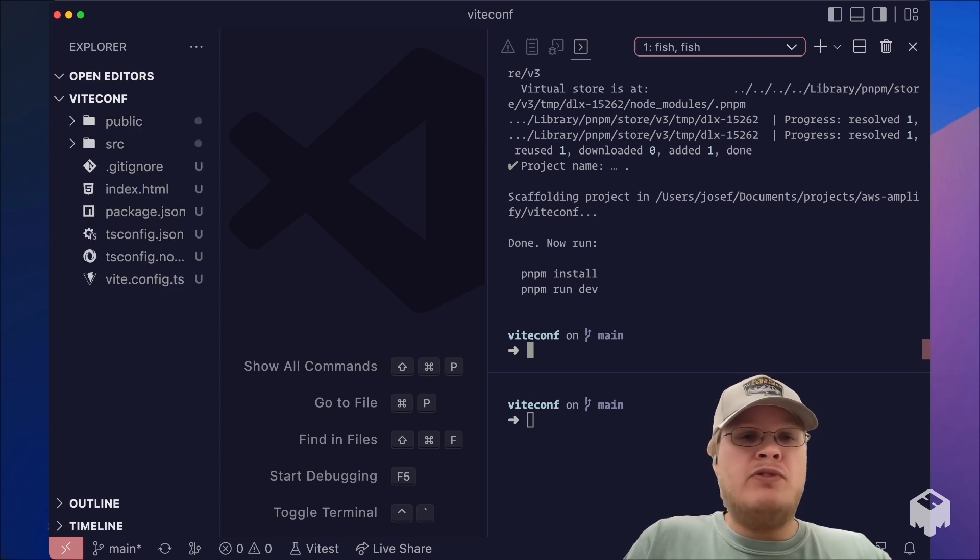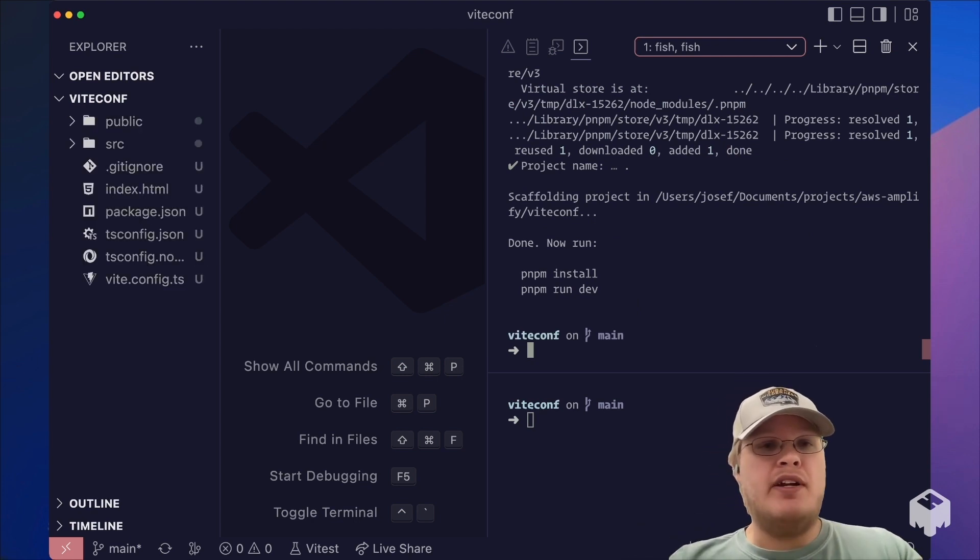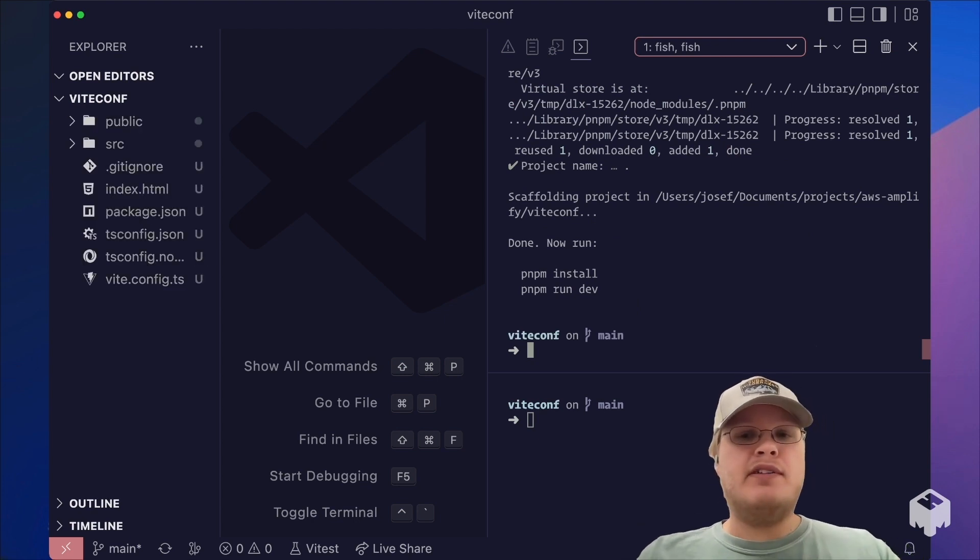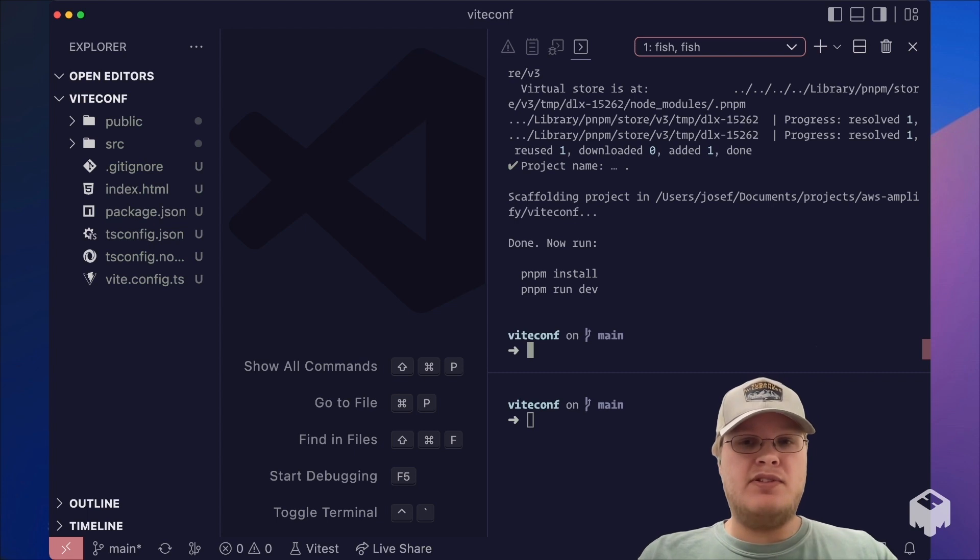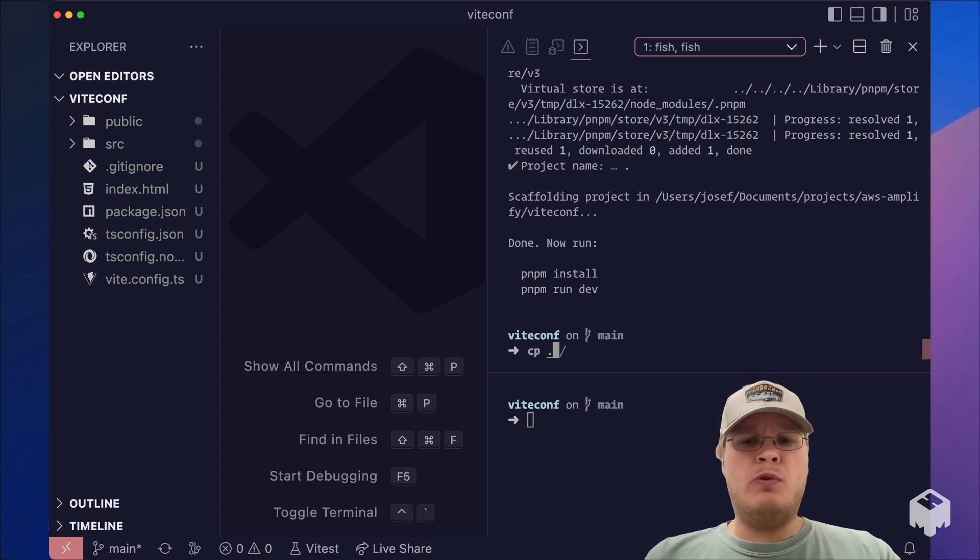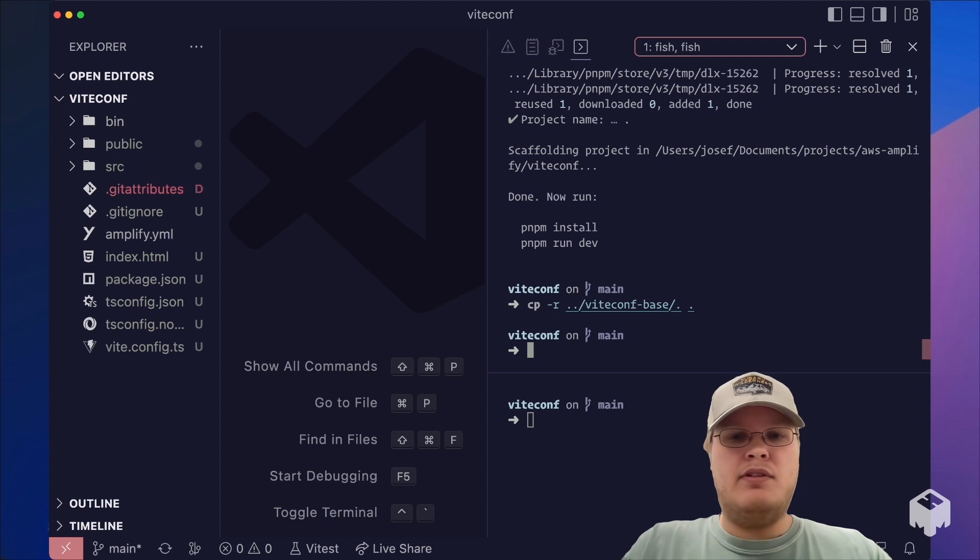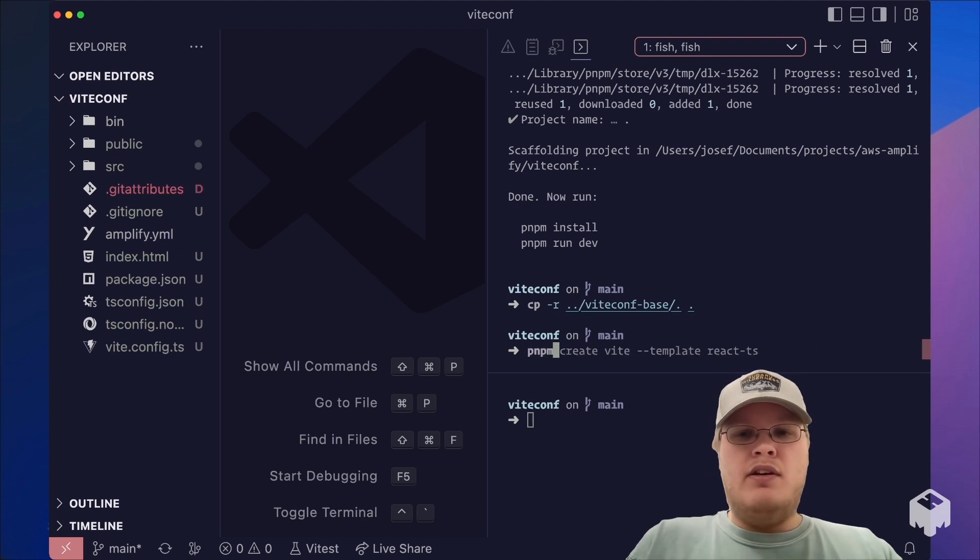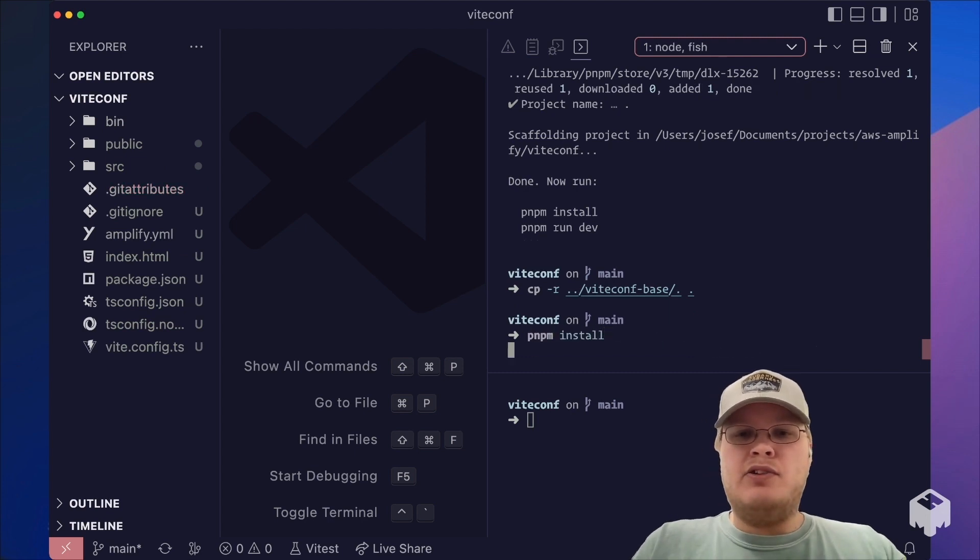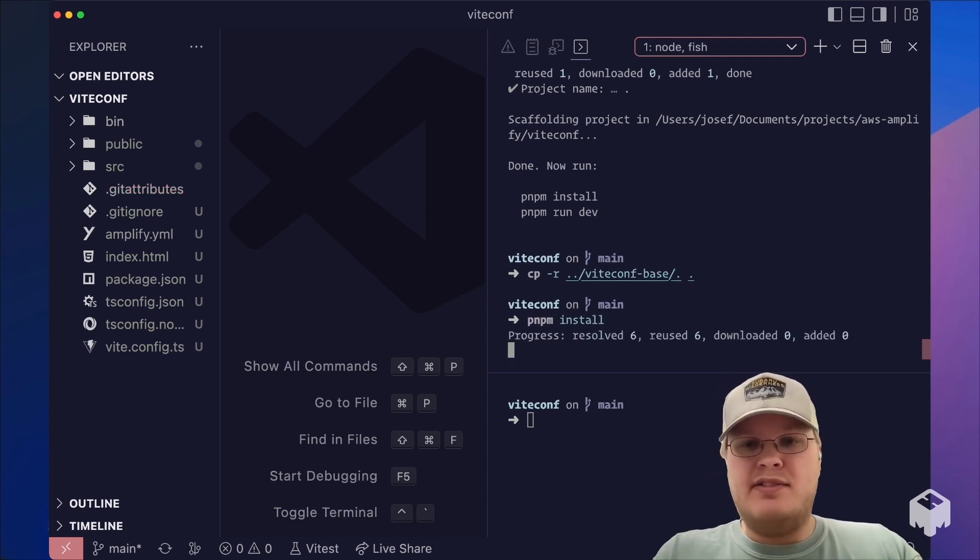Afterwards, we can see Vite has created all of the necessary files for us to get up and running. However, we're going to copy just a few modifications. And let's go ahead and install our dependencies.